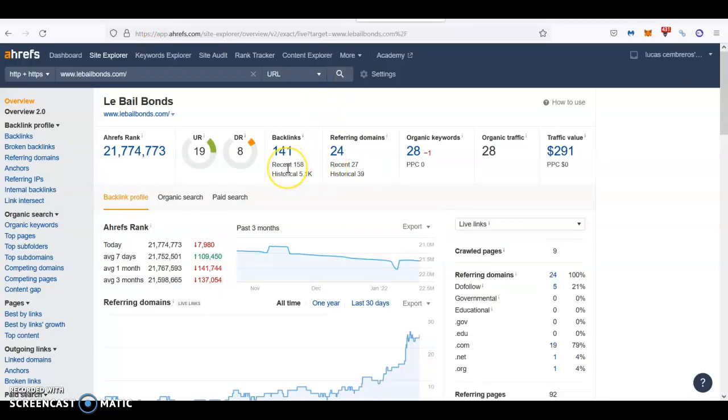The thing with backlinks is that not all backlinks are created equal. Some backlinks are stronger than others and give you more power and authority in the eyes of Google to rank high. That's why you always want to go after backlinks from a very popular and important website that are relevant within your business.